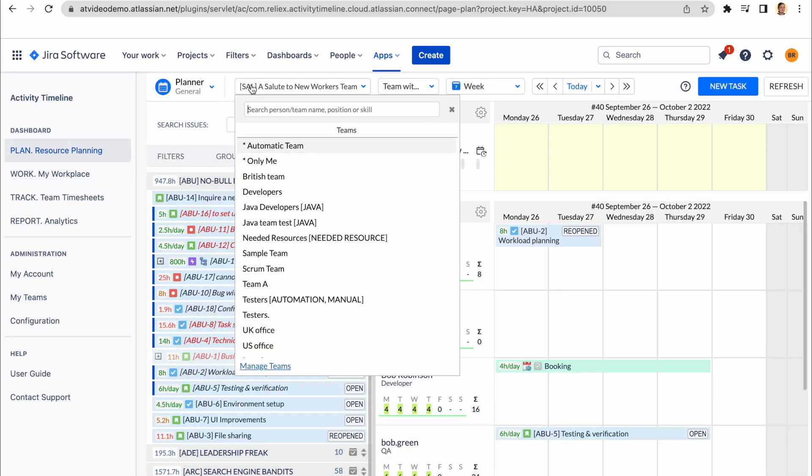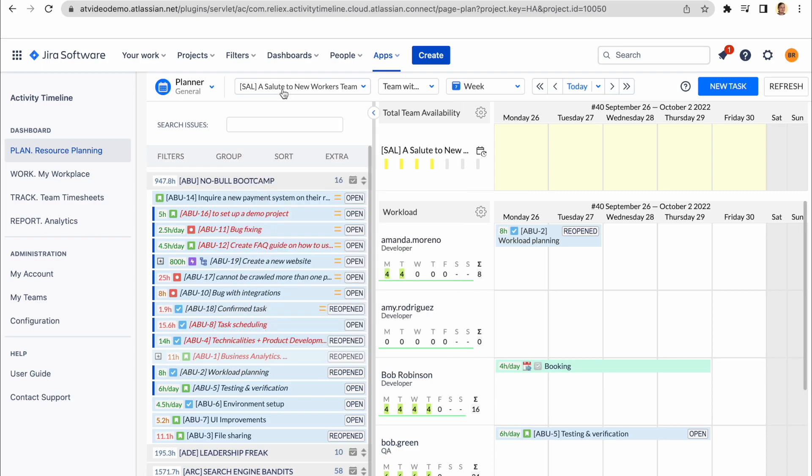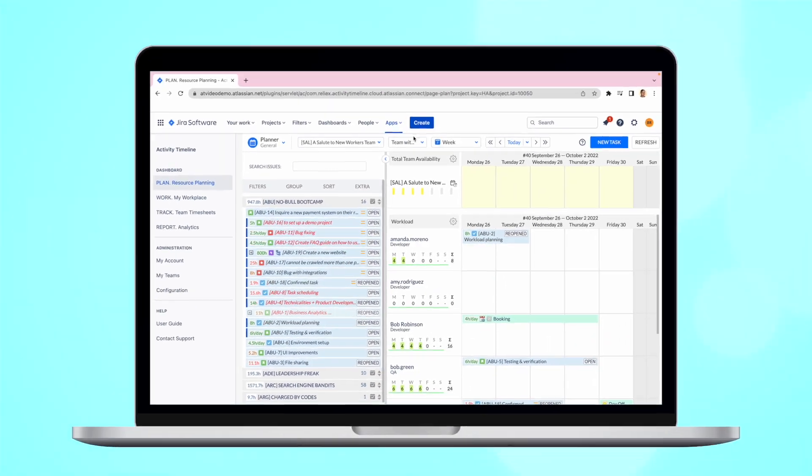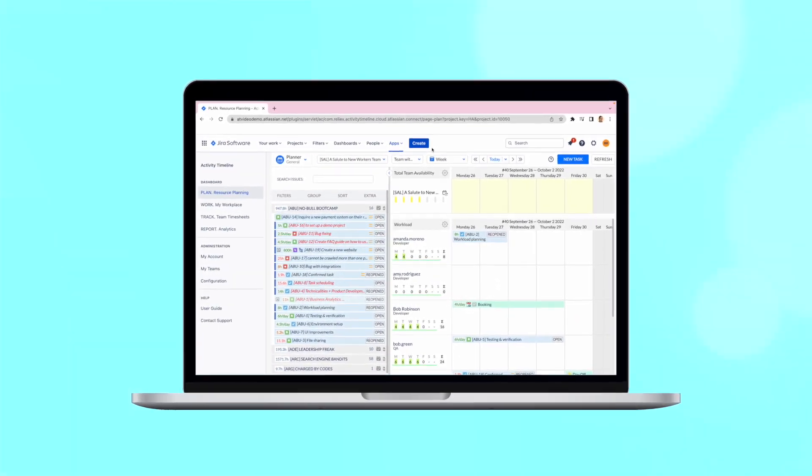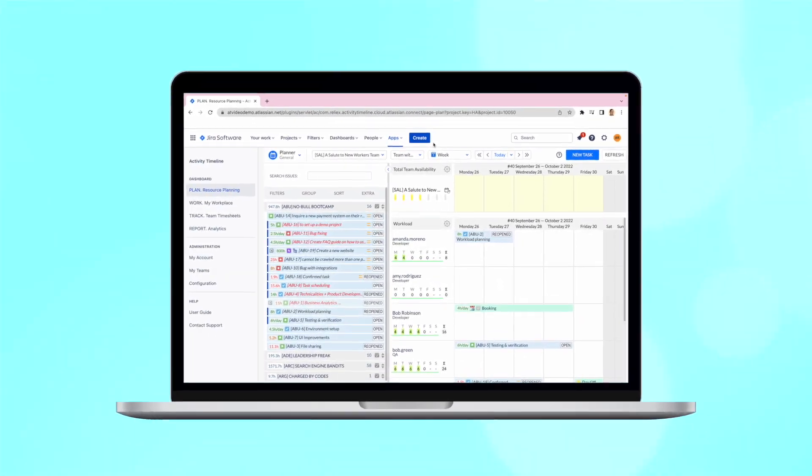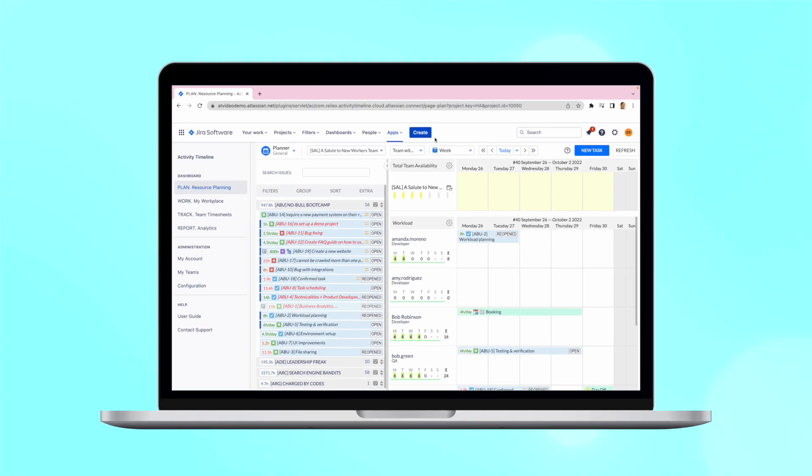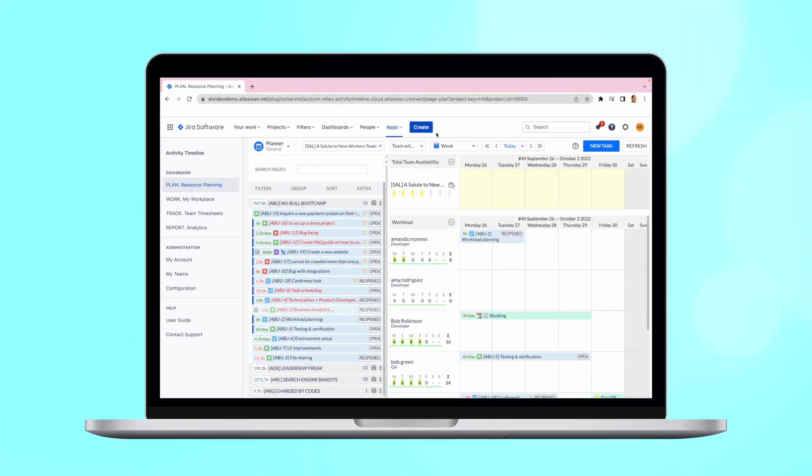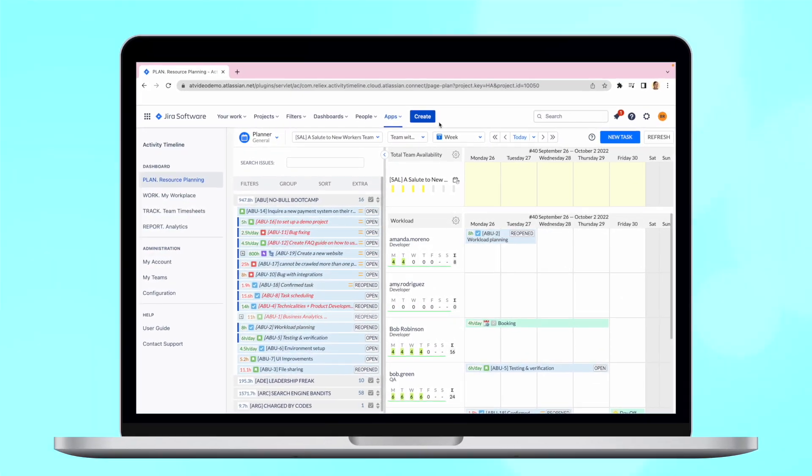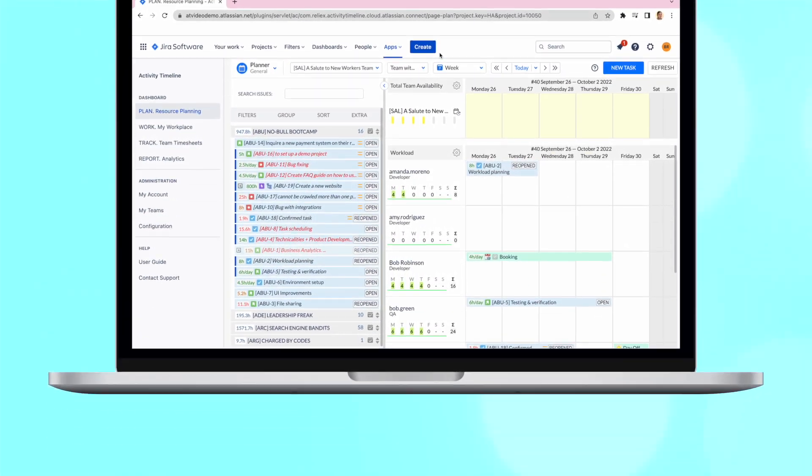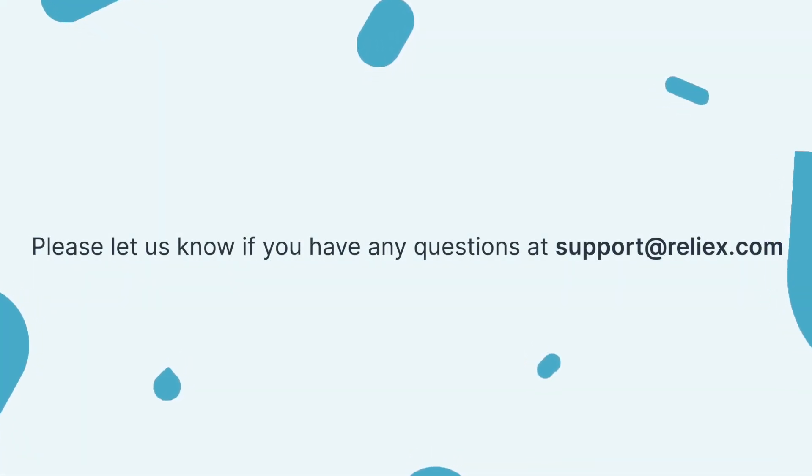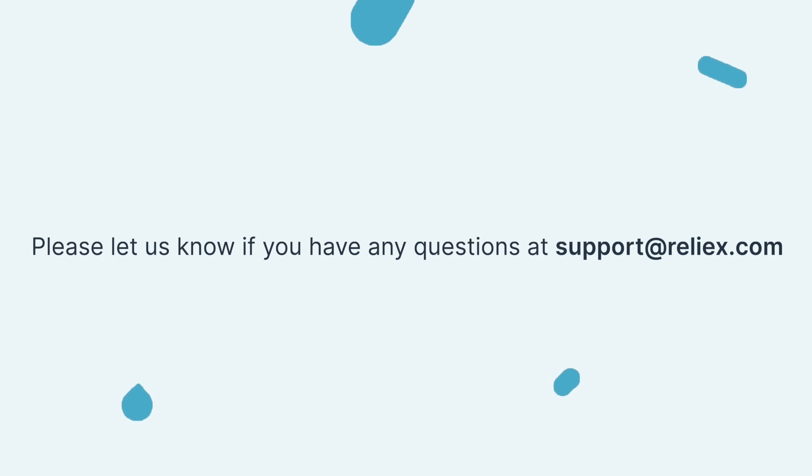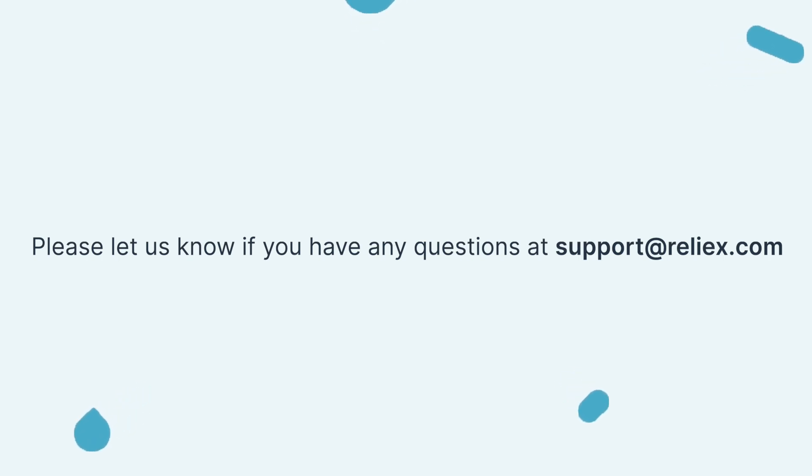When you created these teams, they will be available in the drop-down menu on the planning view as well as in different reports. This is it from us for today. Thank you for sticking until the end of the video. We truly hope it was useful for you. There are many more videos in our channel, so feel free to check them once you have free time. And if you still have any other questions, please feel free to reach out to our support, which is support at relax.com. See you in the next videos!